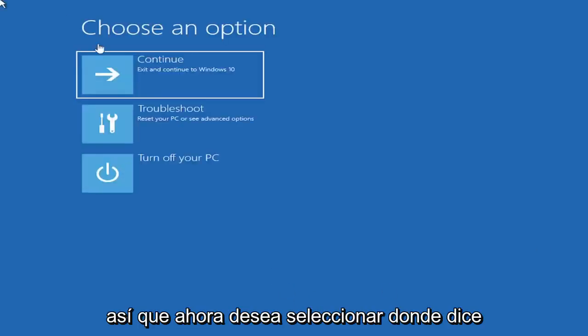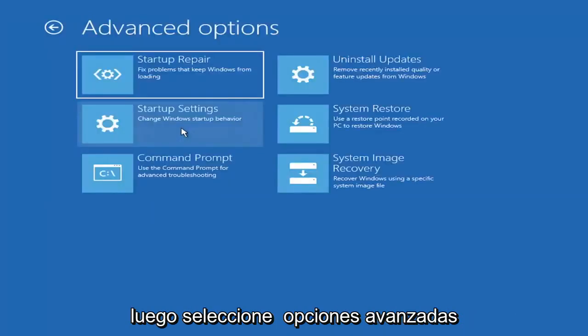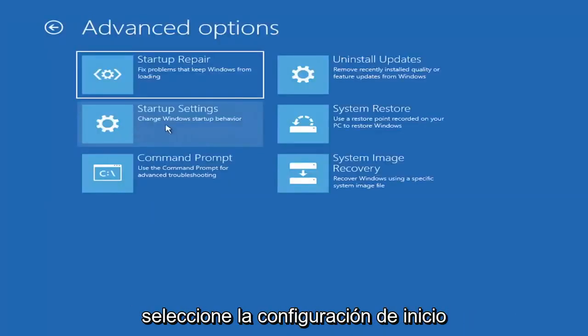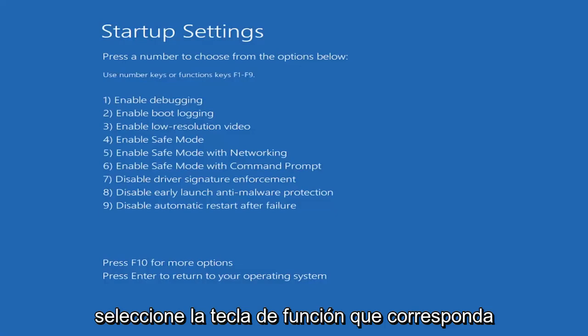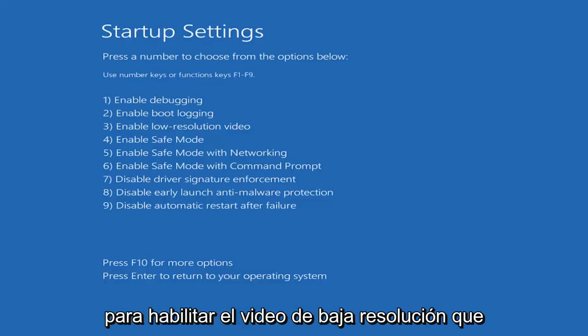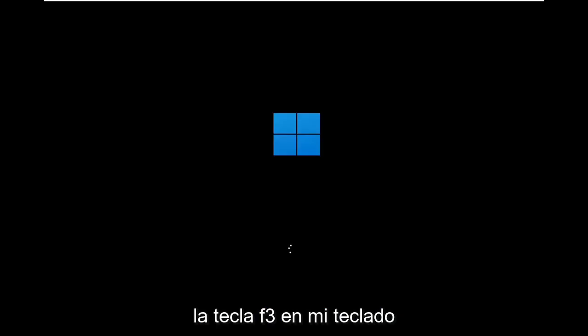Now you want to select where it says Choose an Option. Select Troubleshoot and then select Advanced Options. Select Startup Settings and then select Restart. Then select the function key that corresponds to enabling low-resolution video — which in our case is F3. Tap the F3 key on your keyboard.